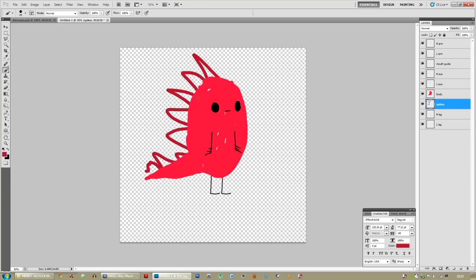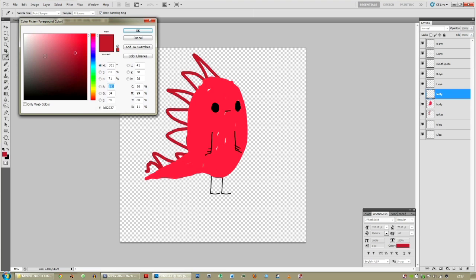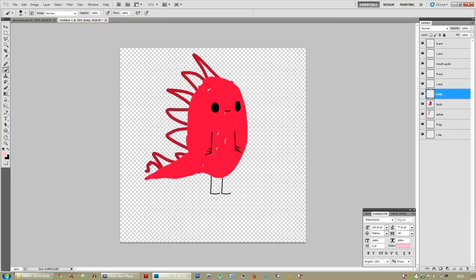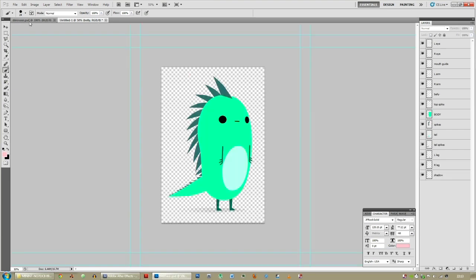There you go — you've got a character. Maybe put a belly in there. New layer, belly, make it white or light pink or whatever. Now you can spend a lot more time refining it and making it a little bit nicer looking.